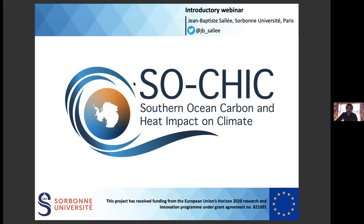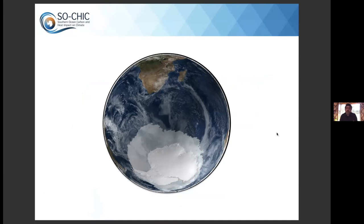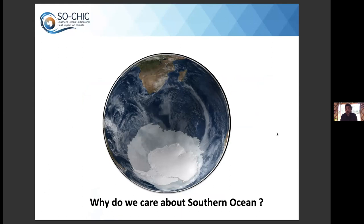SOSIC stands for Southern Ocean Carbon and Heat Impact on Climate. As the name says it all, the regional focus is on the Southern Ocean — this vast ocean that sits in the southern hemisphere around the Antarctic continent. The first question I really want to address is: why do we care about the Southern Ocean?